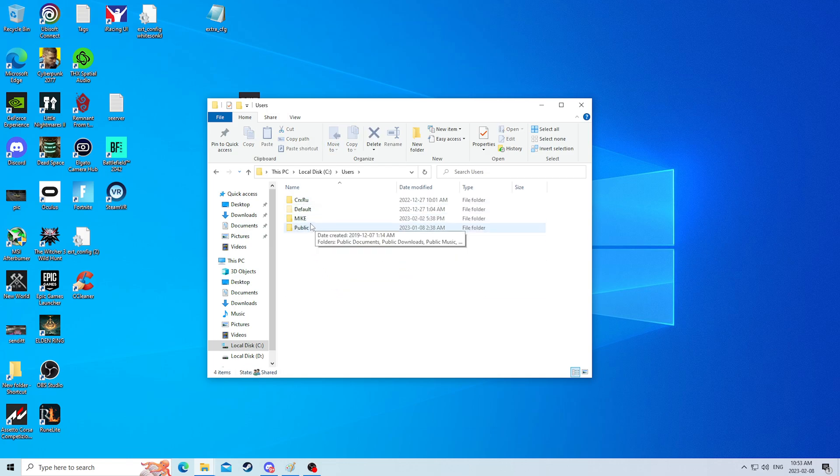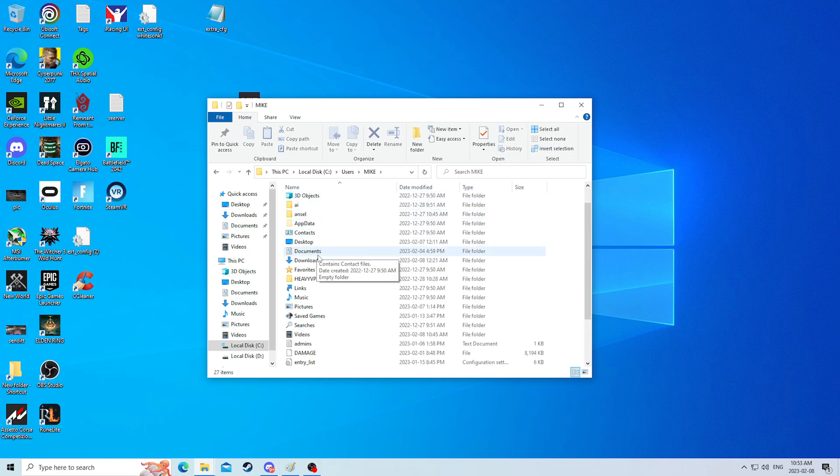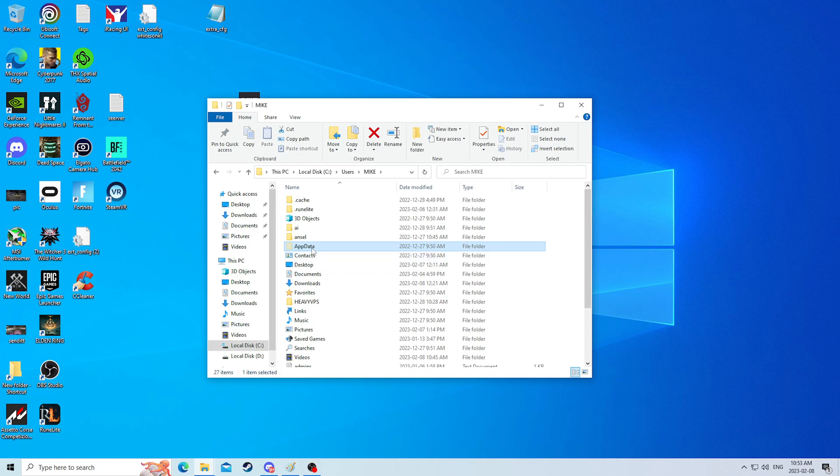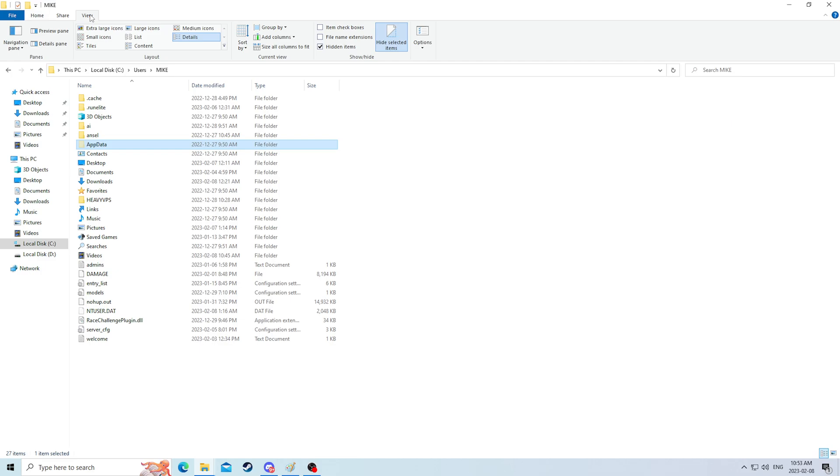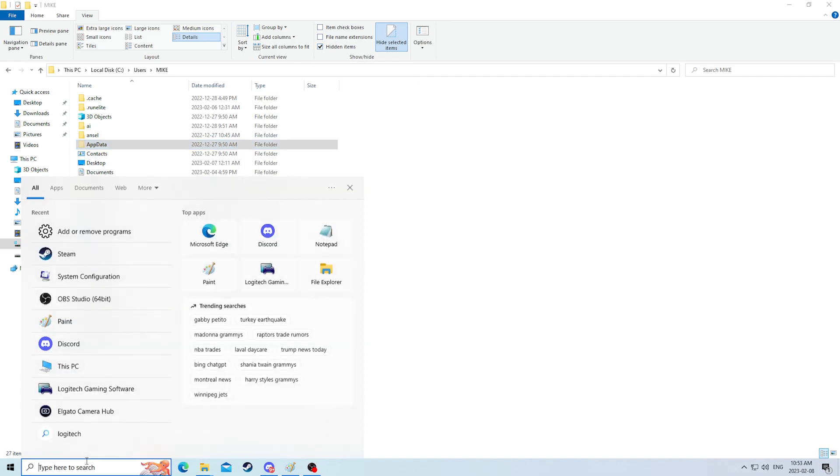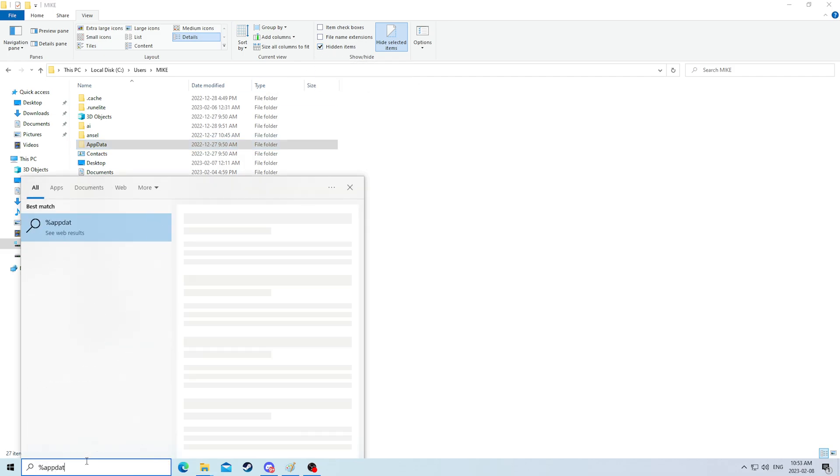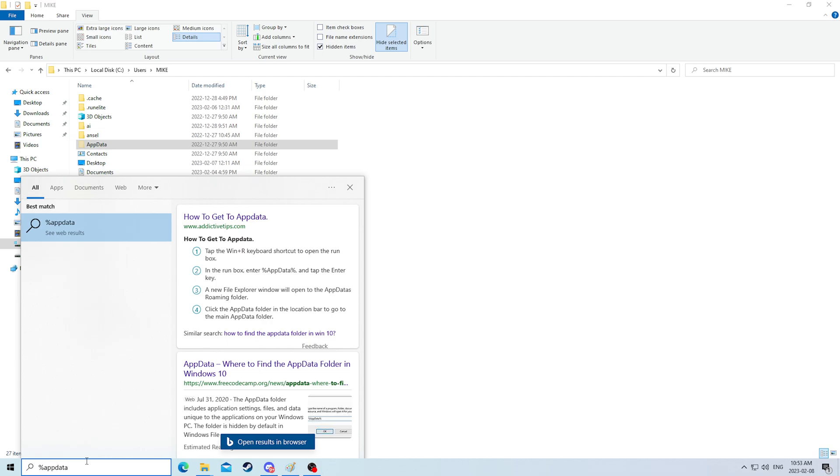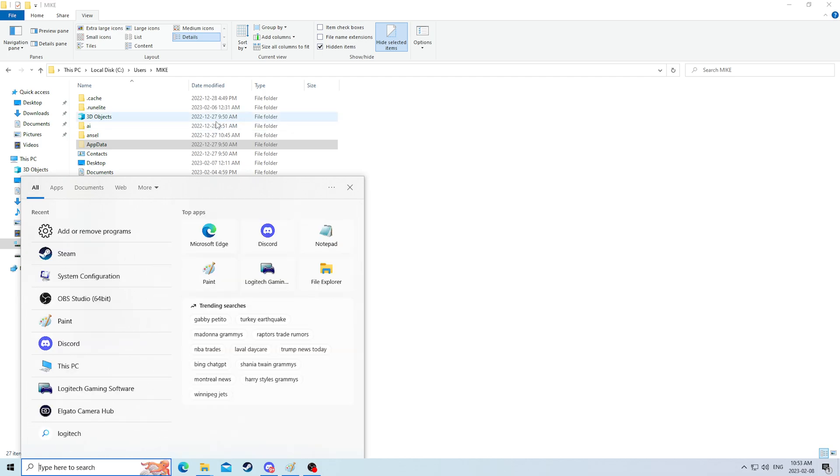So I am on mic and we are going to go into app data right here: This PC, local to C, users, mic, app data. If you do not see app data, which is very possible, you need to hit view at the top and check hidden items so we can see hidden items. The first time accessing this folder, you may need to type percent app data percent in your window search bar to access said folder.